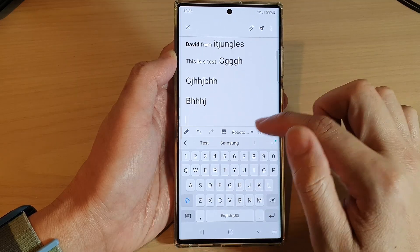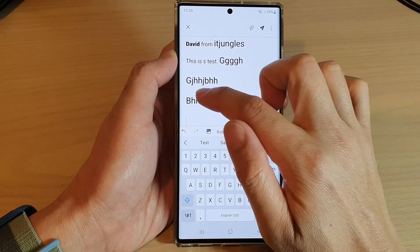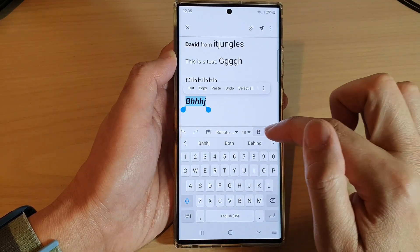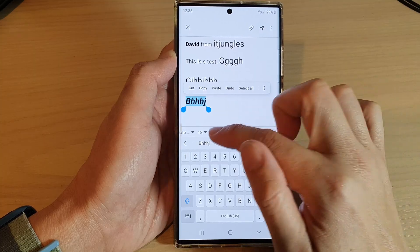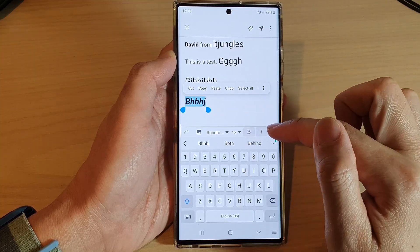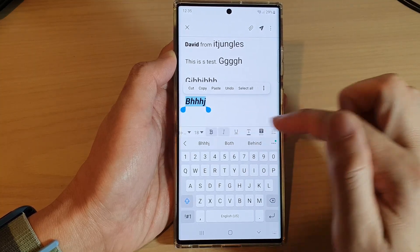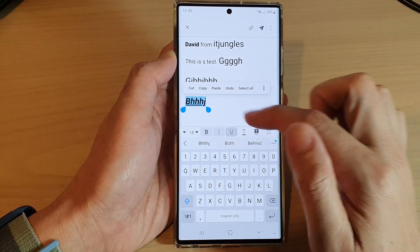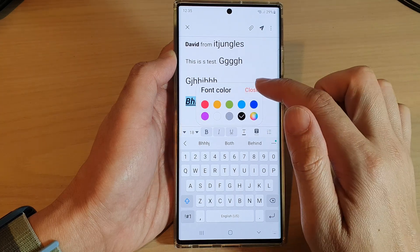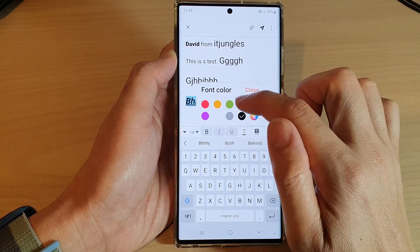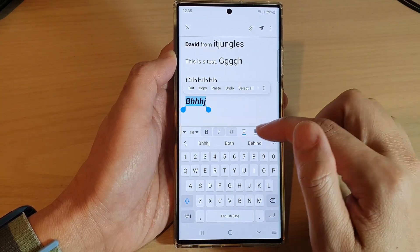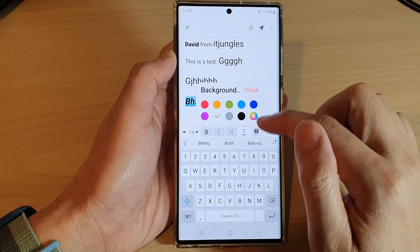You can also make the text bold or italic. If you swipe across, more options will become available — you can underline, choose a font color, and choose the font background as well.